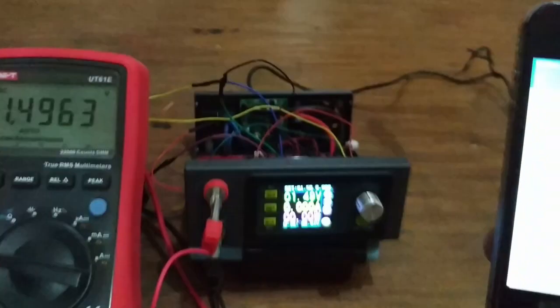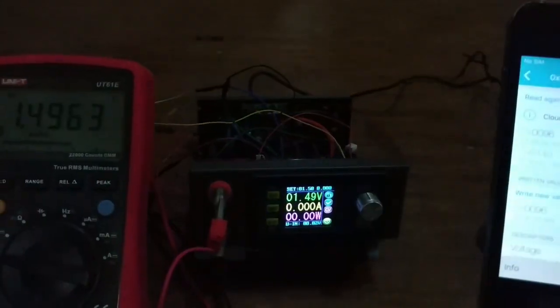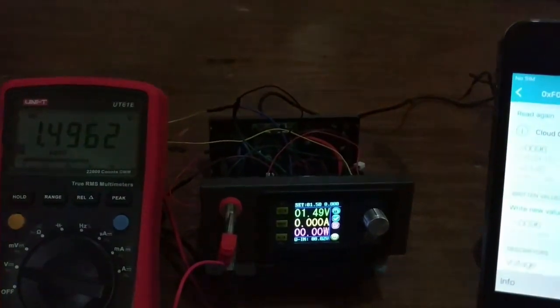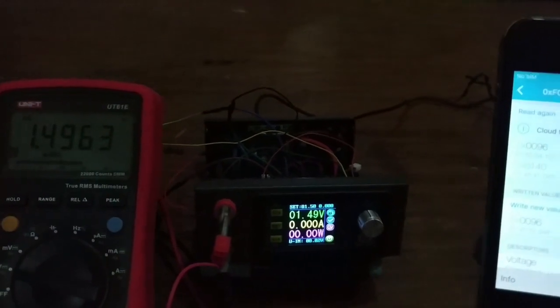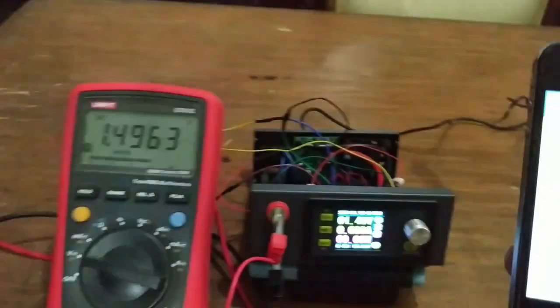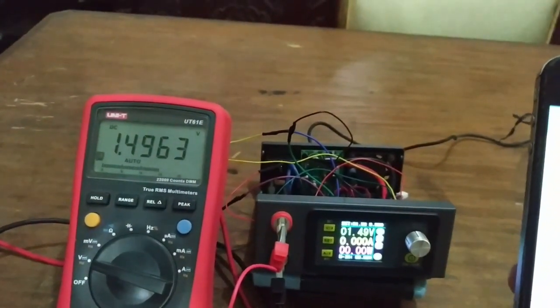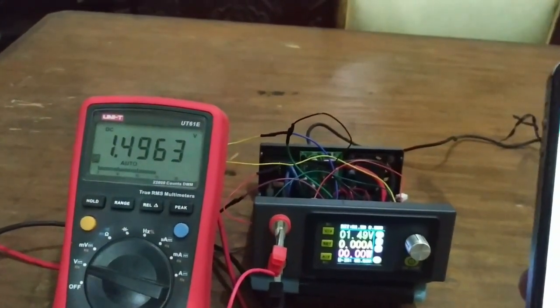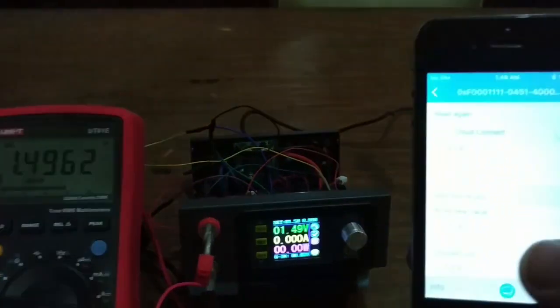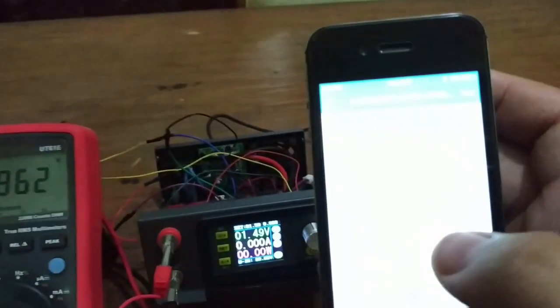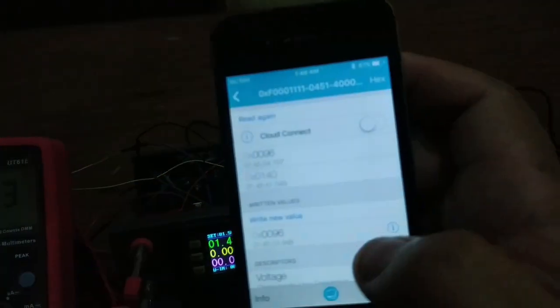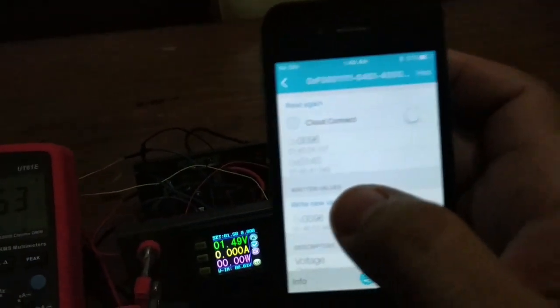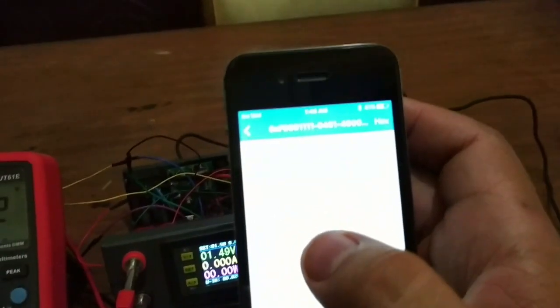The reading is 1.429 volts at the power supply. And the multimeter reading is 1.429 also. Now I'll set it to 2 volts.